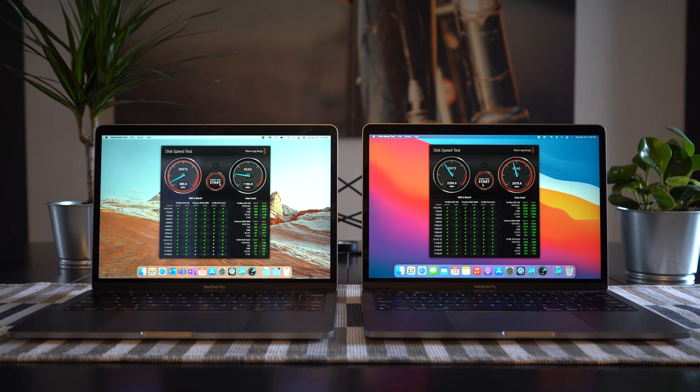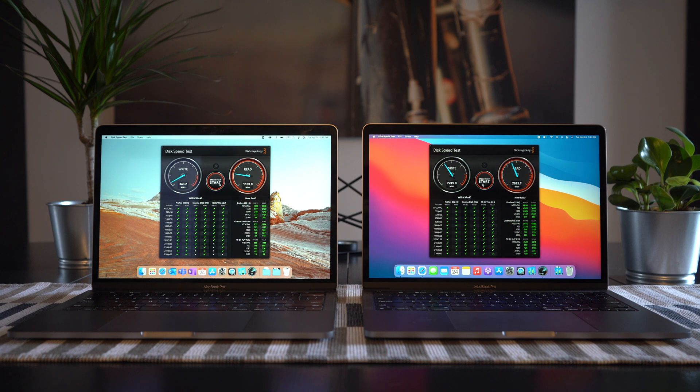Just think, it's a one-year upgrade from 2019 to 2020, and we're getting five times the write speeds and just over two times the read speeds.